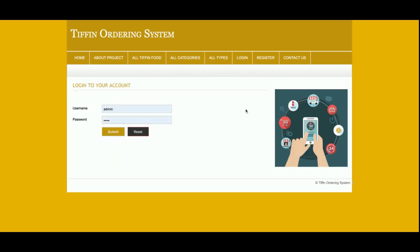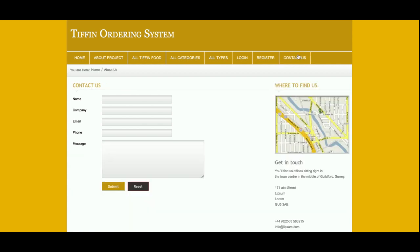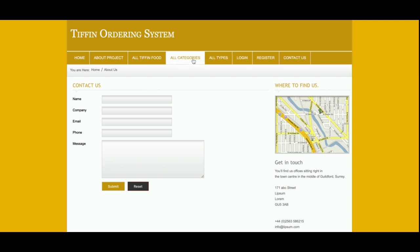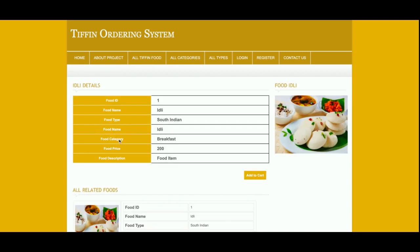This is the registration page from where the customer will be able to register and then log in using that user ID and password. This is a Contact Us page — it is a static page and I am not saving the contact data anywhere in the database. I am also not sending any email or SMS from this page.